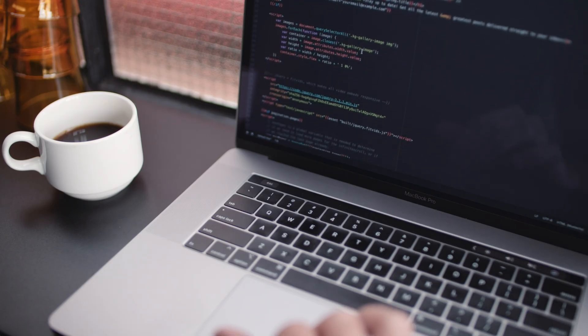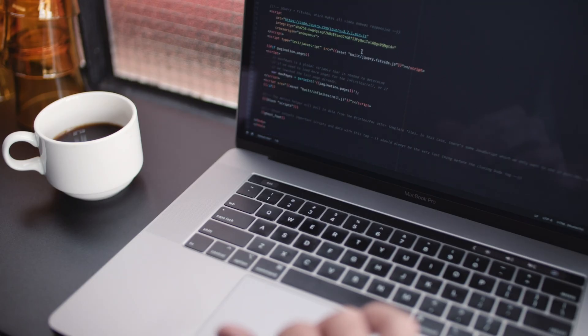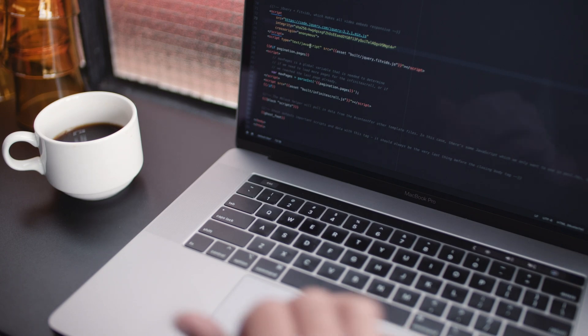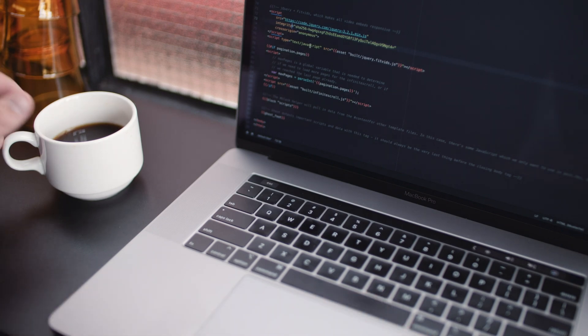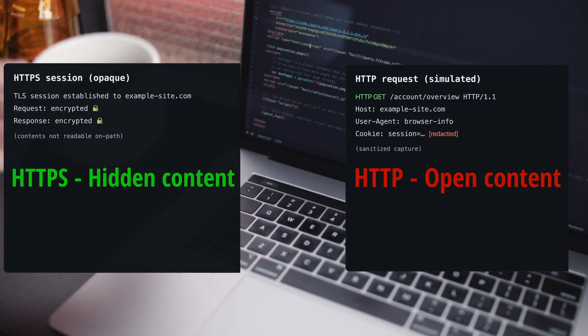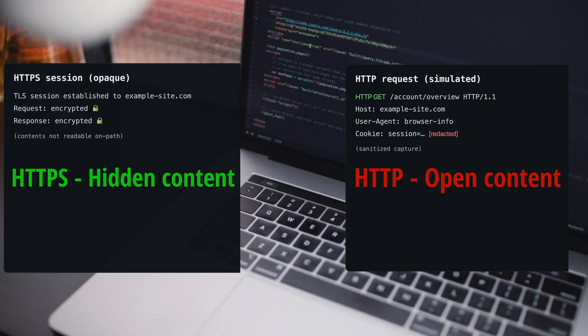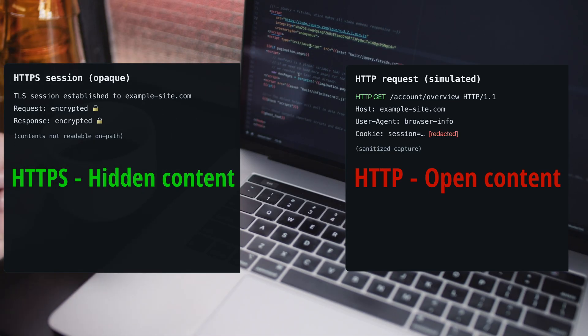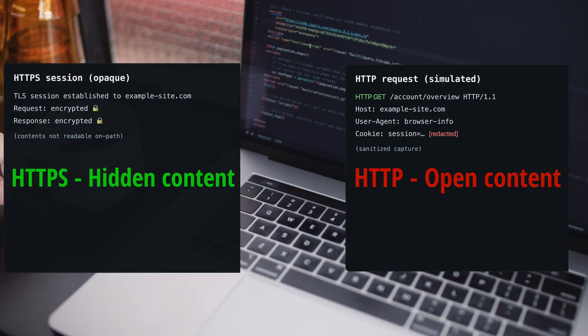With HTTPS, the middle still sees that a connection exists, but not the contents, the pages, the text, or the session token. All of it is wrapped. Readable versus wrapped. On the left, requests and cookies can be understood. On the right, the same trip becomes opaque. Visible as traffic, but not as meaning.